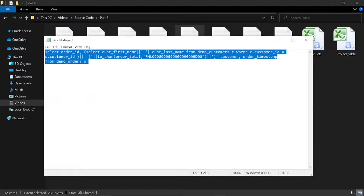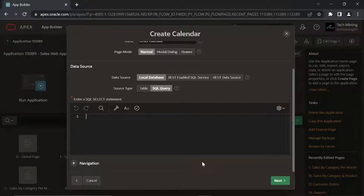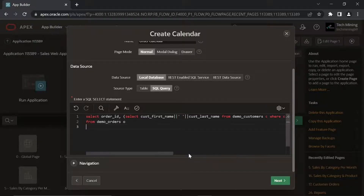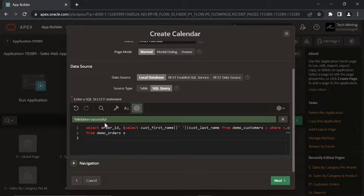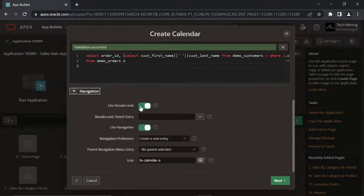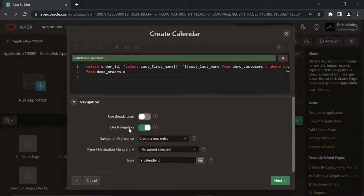In this query, order value is concatenated to each customer's name and is presented in a specified format. You can test this query in SQL commands to see its output.